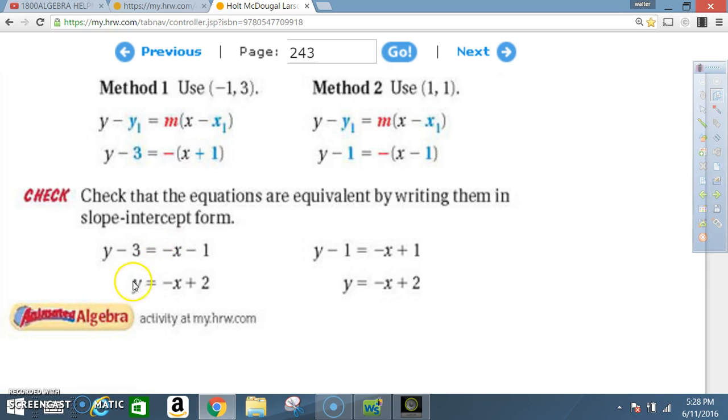If you put either equation in slope-intercept form by solving for y, you will come up with y = −x + 2. That confirms both point-slope equations represent the same line.